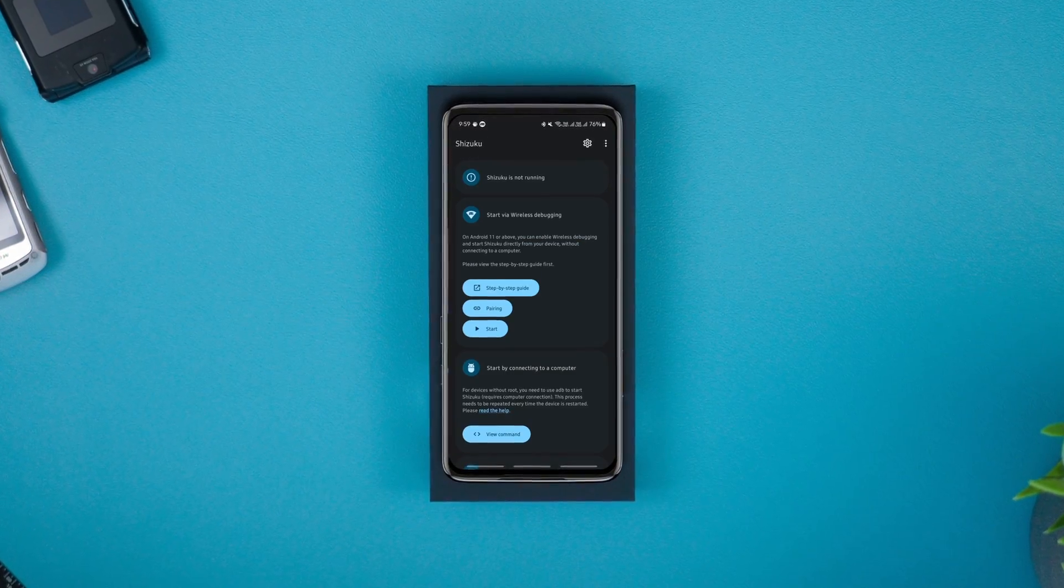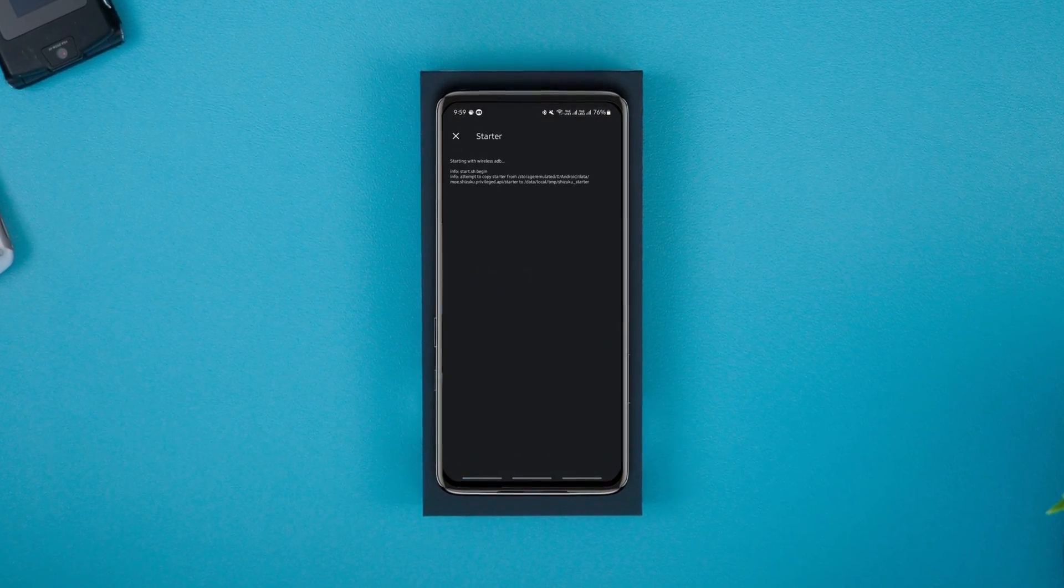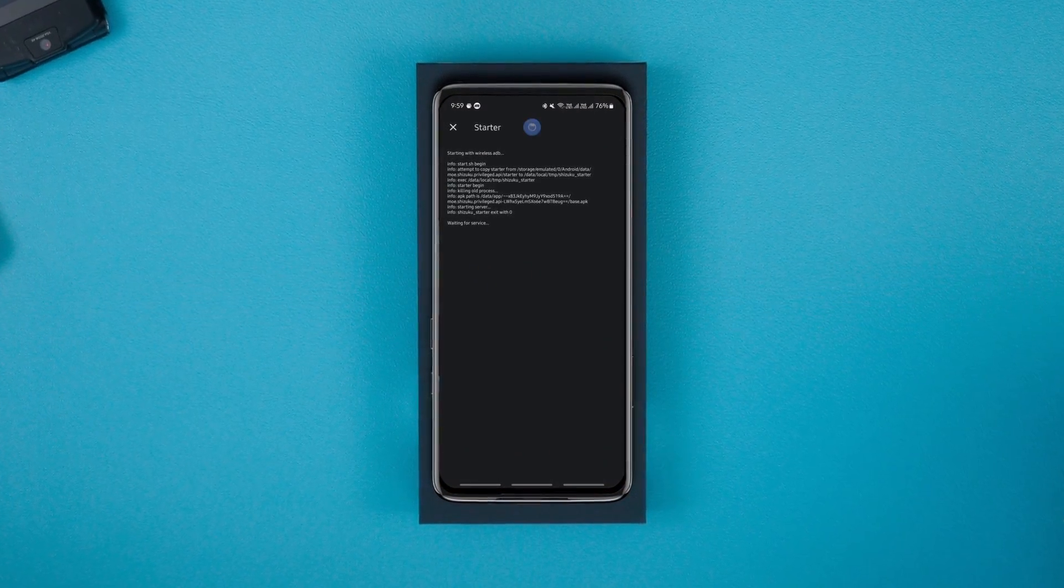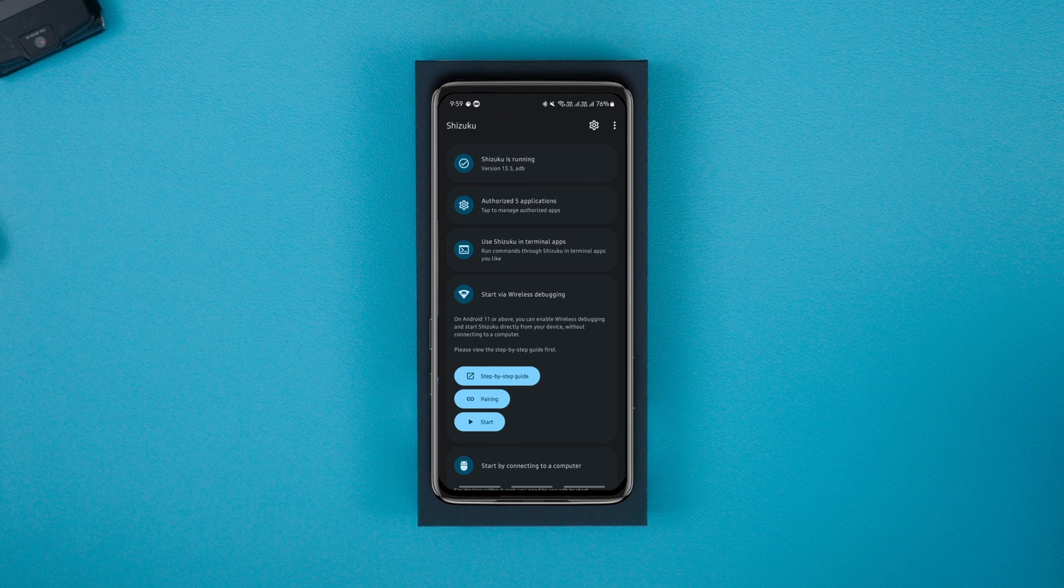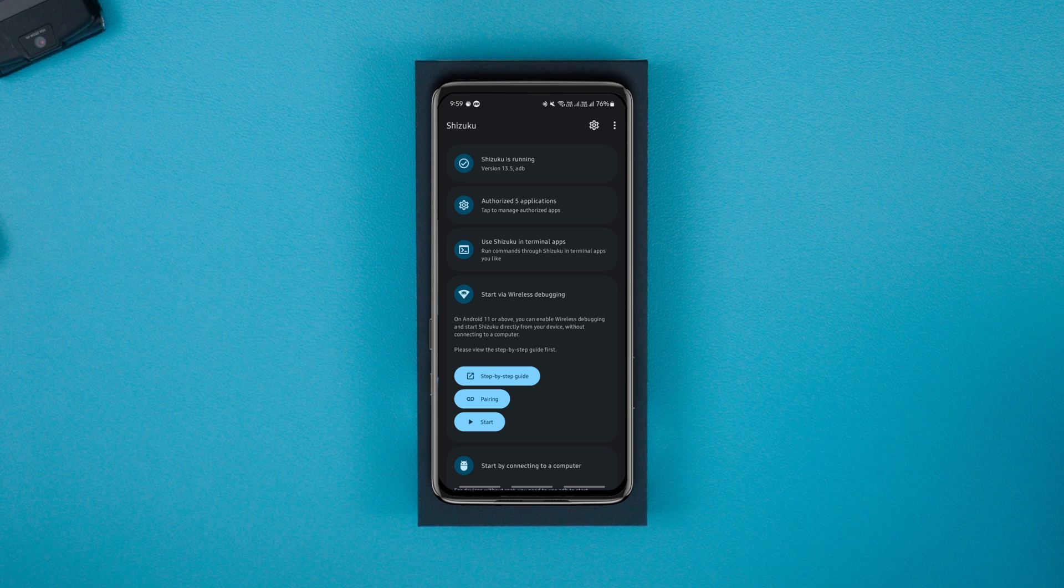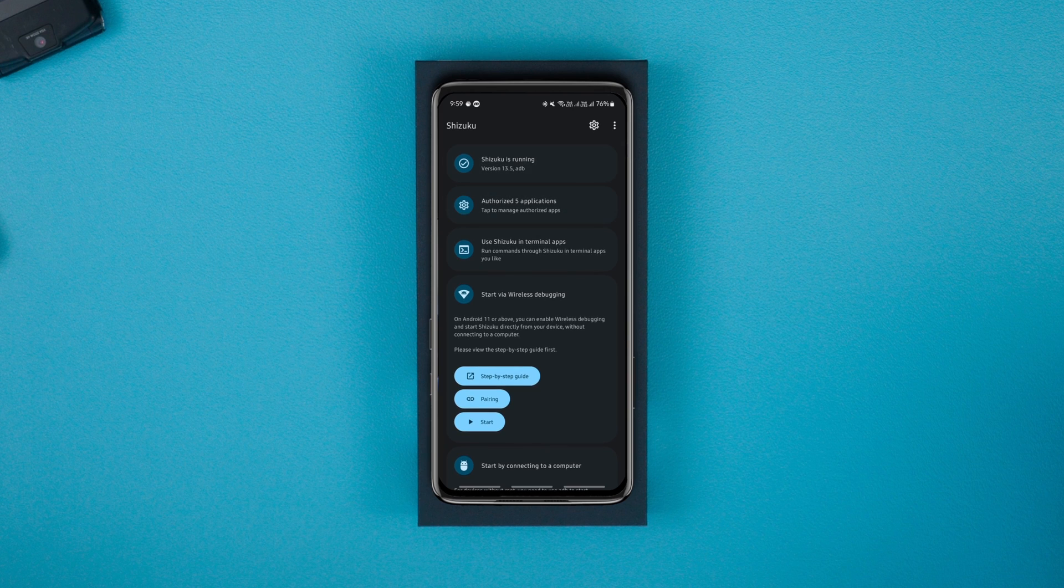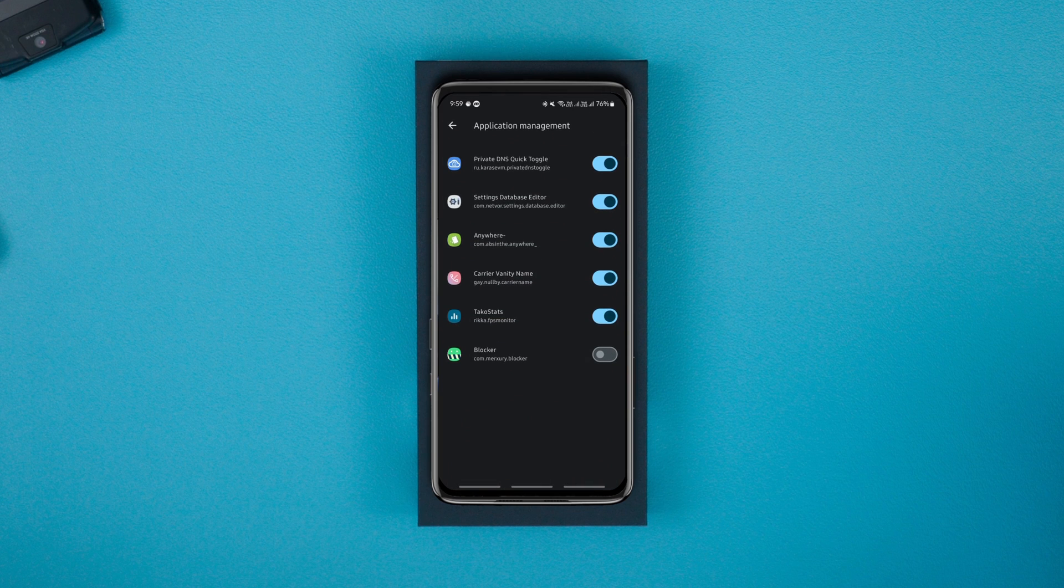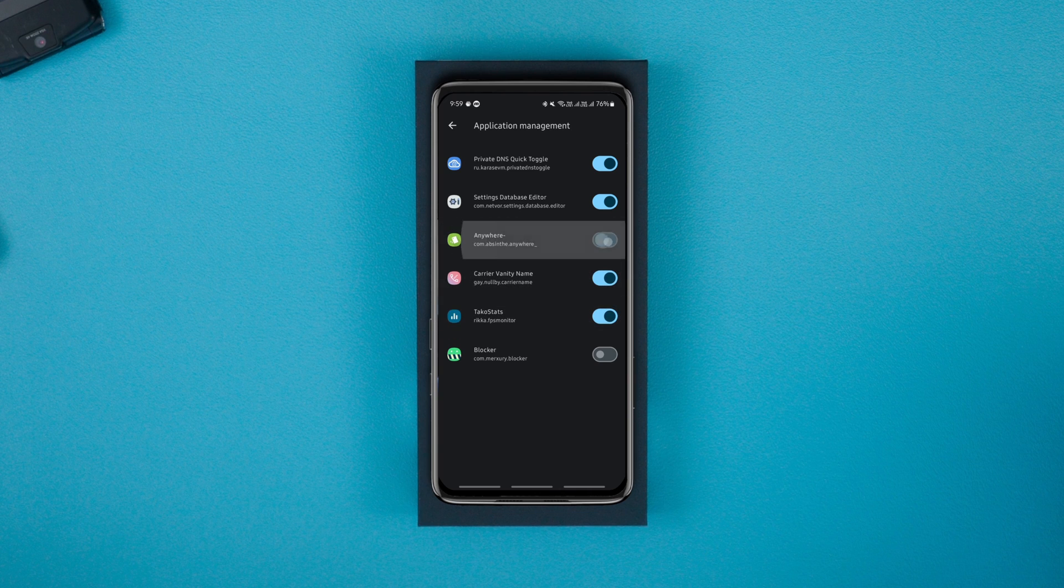If you don't know what Shizuku is, it acts as a medium between your non-rooted Android device and some apps that require either root access or ADB commands. With Shizuku, you can use such apps without rooting your phone. This is how to activate Shizuku easily without a computer.